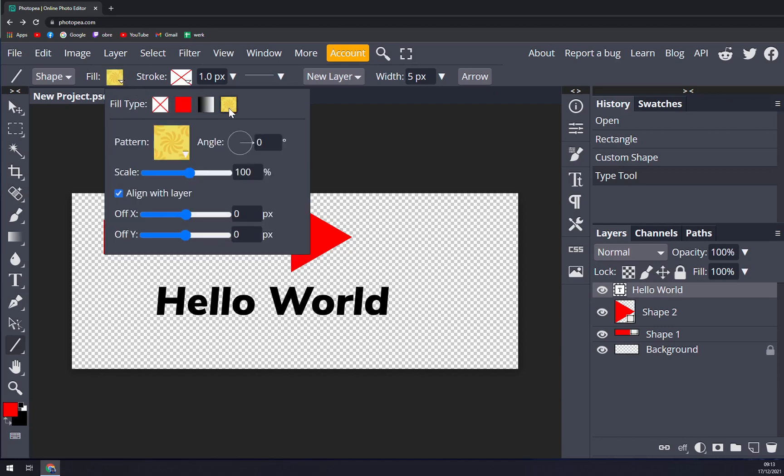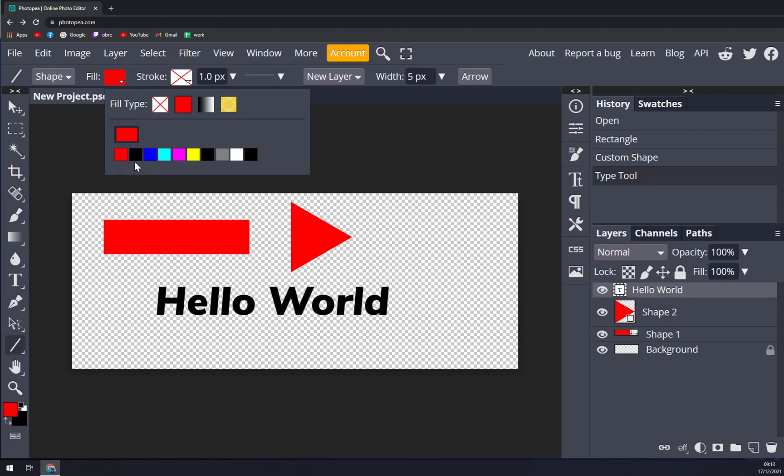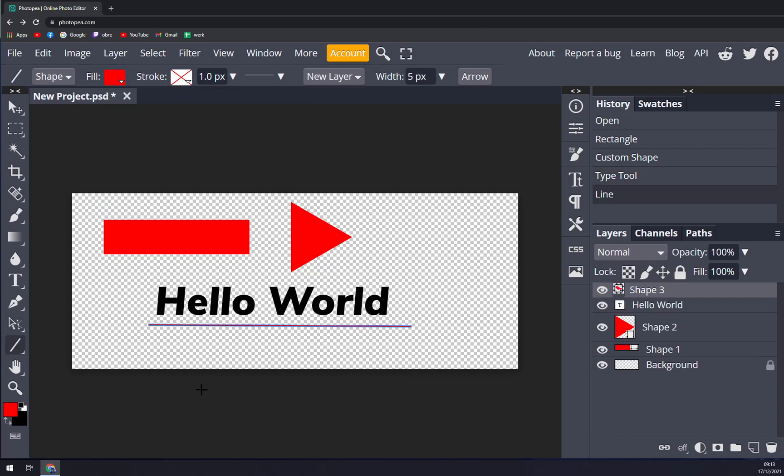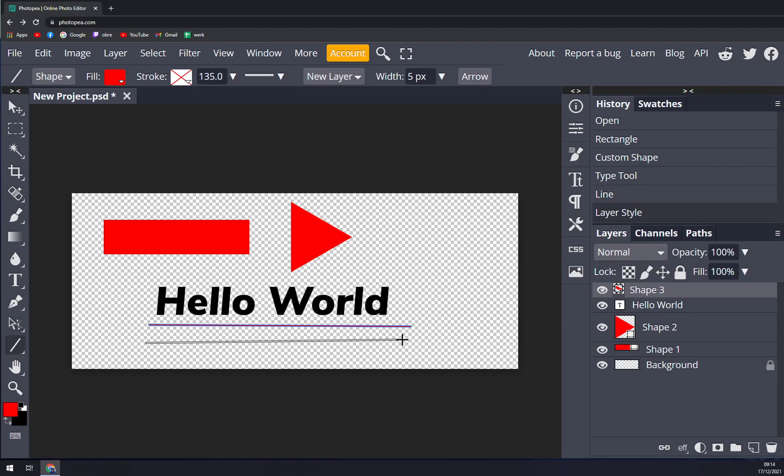But let's go with simple color and now we can just underscore it. You can pick how fat it will be.